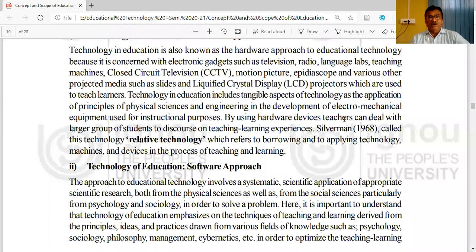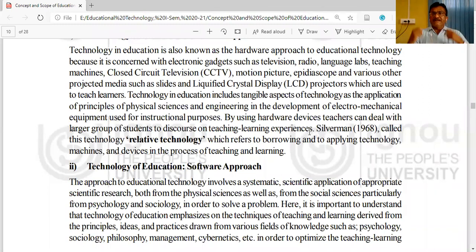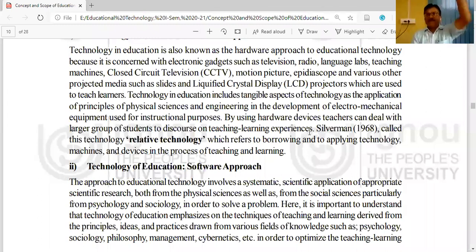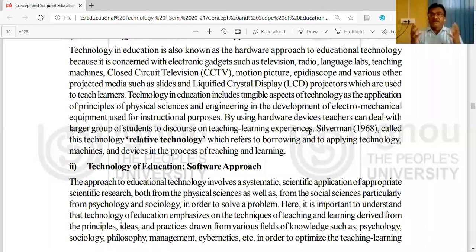By using hardware devices, teachers can deal with larger groups of students to share teaching and learning experiences. If you use any paper in the classroom to represent a figure, the students seated at the last benches won't properly observe it. However, if the figure is of a sufficient or large enough size, even the last-bench learners will be able to observe and learn from it.